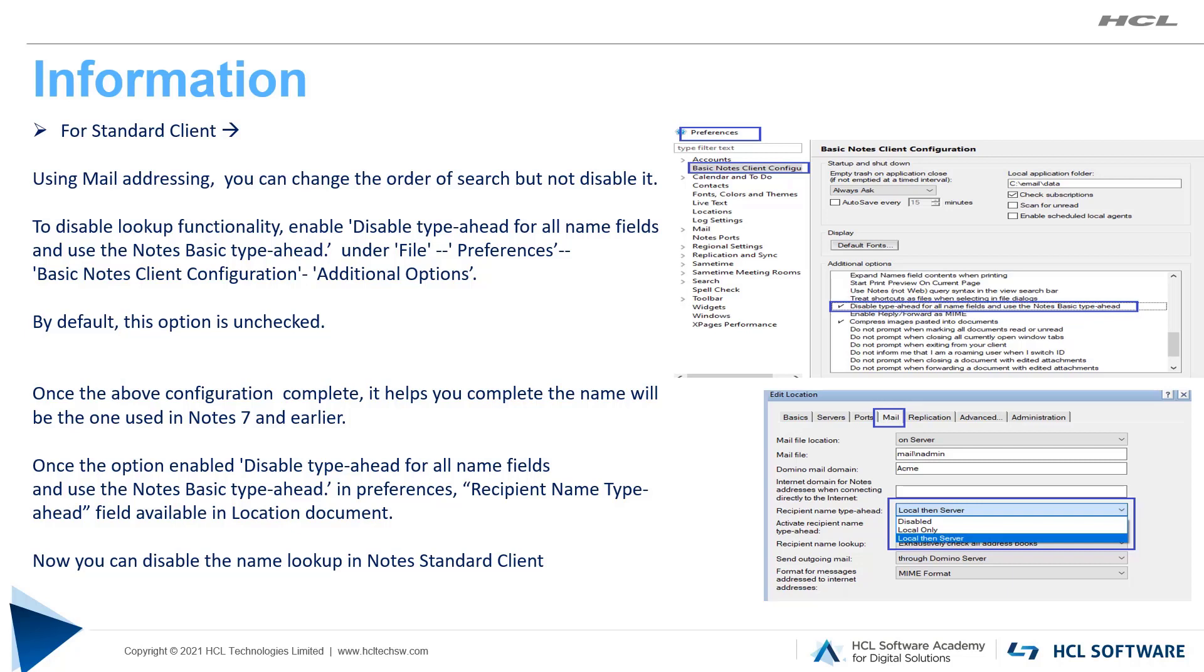Once you check this option, and when you add recipient name in the mail, the type-ahead feature that helps you complete the name will be the one you used in Notes 7 and earlier. It means once we set disable type-ahead for all name fields and use the Notes basic type-ahead, the location document will have the field recipient name type-ahead, same as Notes basic client. Please set it to disable.